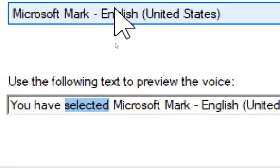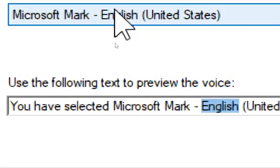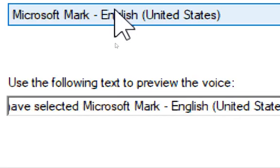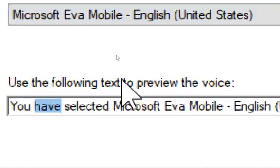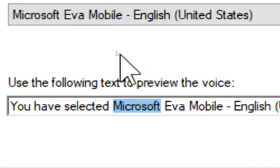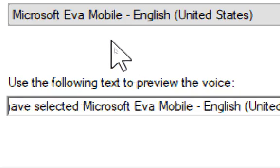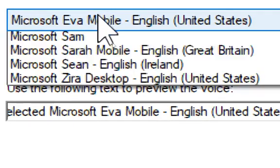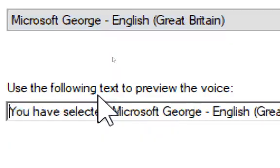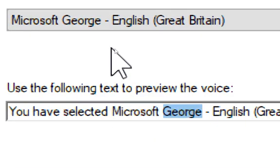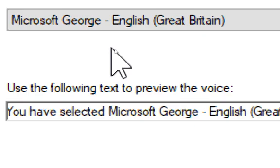You have selected Microsoft Mark, English, United States, as the computer's default voice. You have selected Microsoft Eva Mobile, English, United States, as the computer's default voice. You have selected Microsoft George, English, Great Britain, as the computer's default voice.